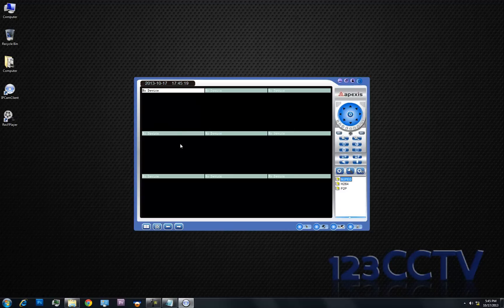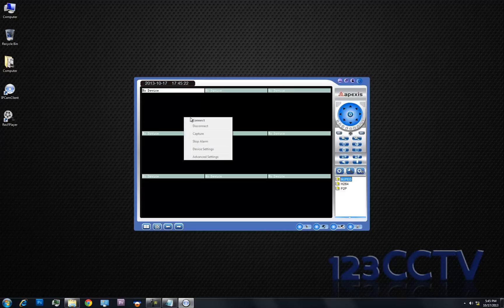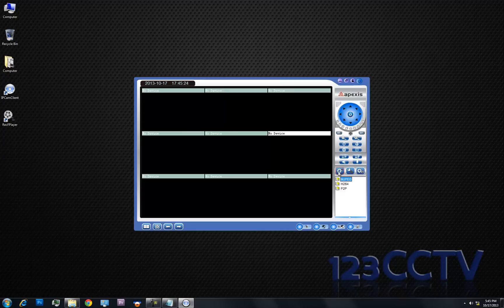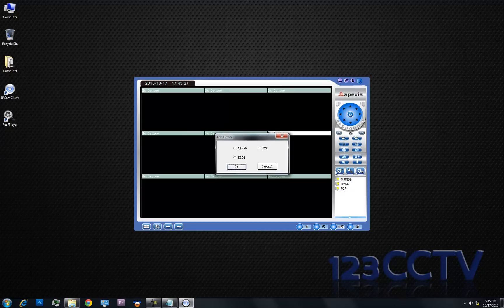Now you'll see there are no cameras added. We're going to add them manually. We're going to go here and click on this gear with a plus sign, and we're going to select MJPEG.